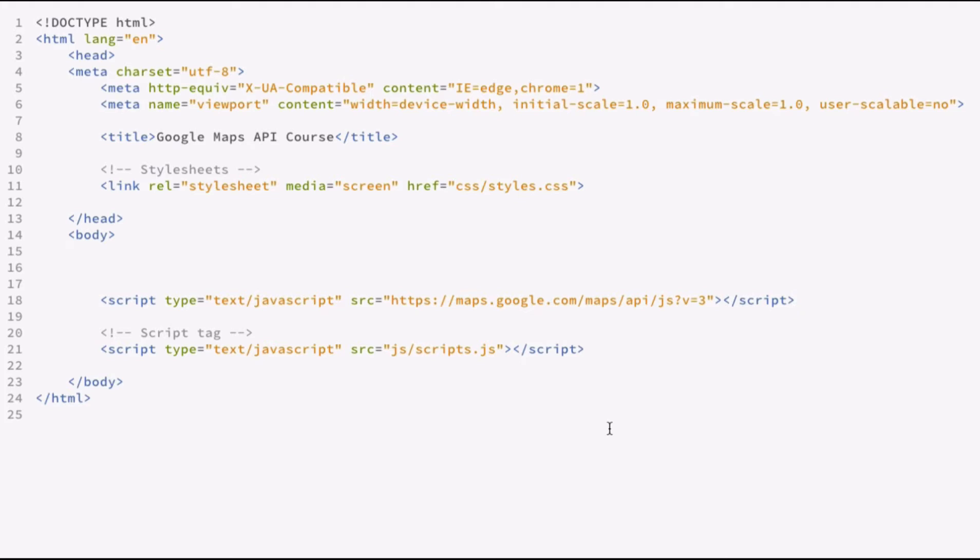Remember earlier we talked about setting v equals 3 will pull down the latest stable release. And what you're going to want to do is you're going to include your API key here that we talked about earlier, that we found through the developer console.